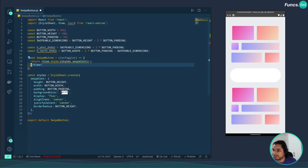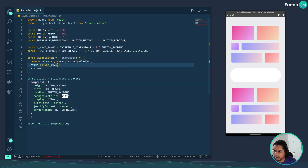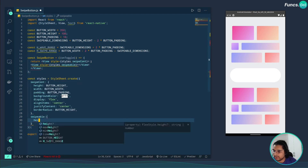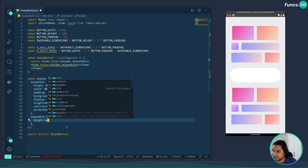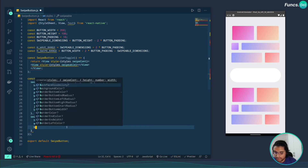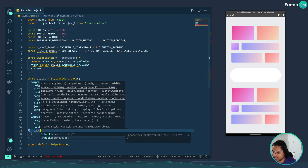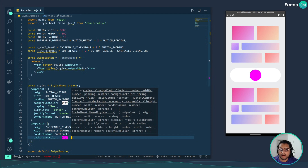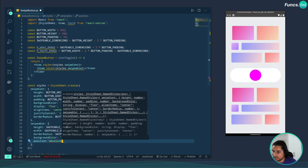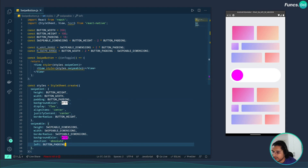Now let's create the swipeable pin. I'll create another view with a style called swipeable, give it a height and width equal to the swipeable dimensions, and a border radius equal to that dimension so we get a circle. I'll give it a background color to check, make it position absolute with left zero, then adjust the left to match the button padding and reduce the opacity slightly.